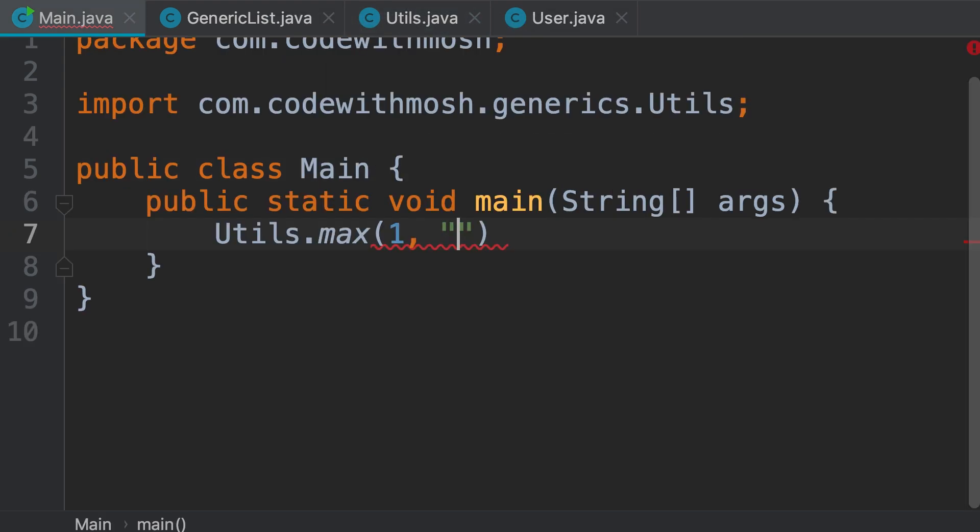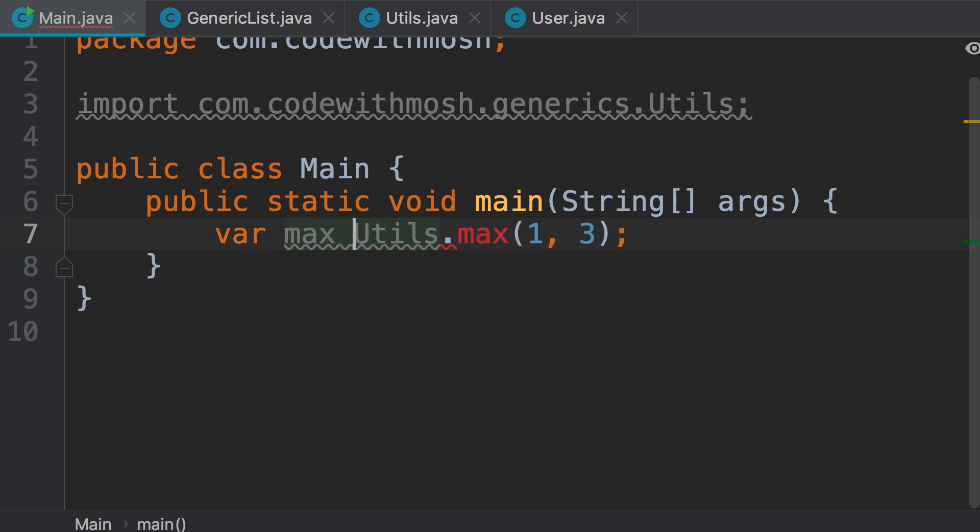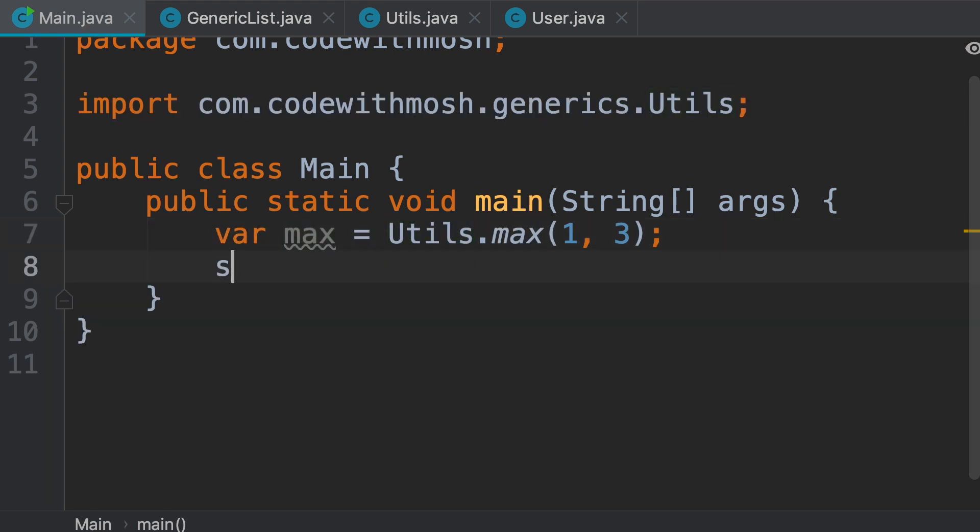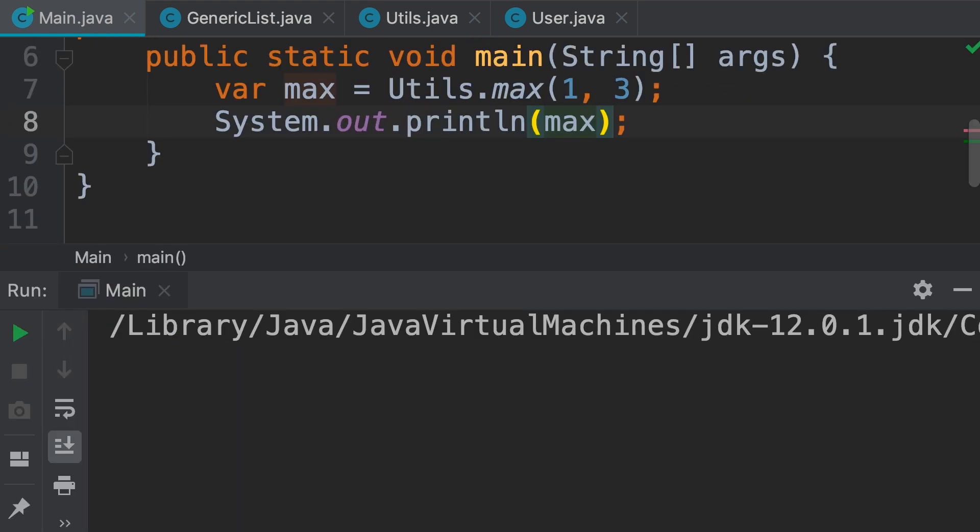Now, back in the main class. So, let's pass three, this will return the max, we store it here, and then print it on the console. So the max is three.